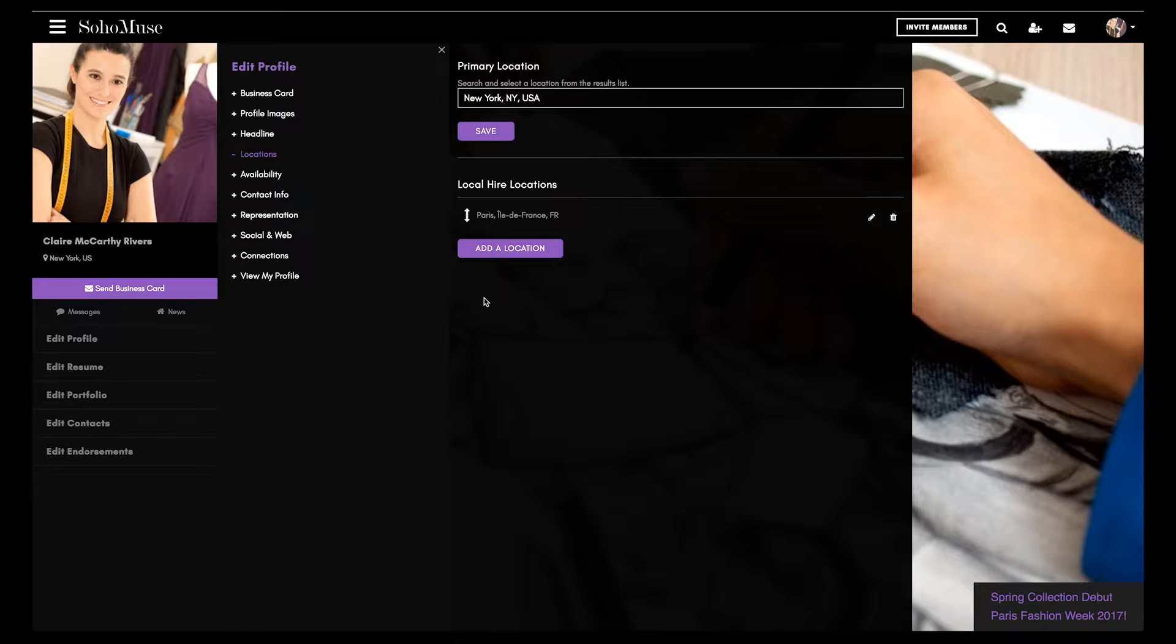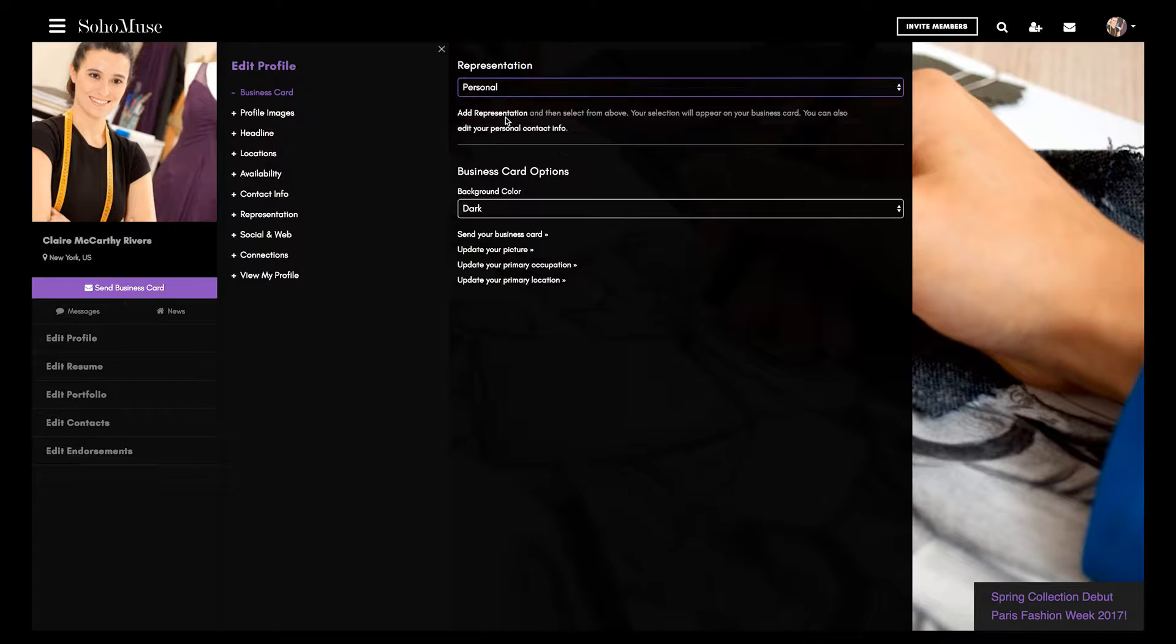Add contact info for your various representatives and select the point of contact to appear on your digital business card. You can switch contacts anytime, even on mobile.